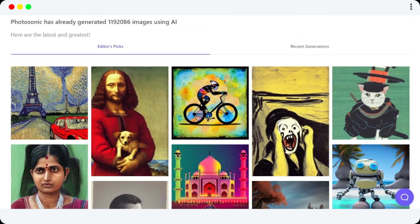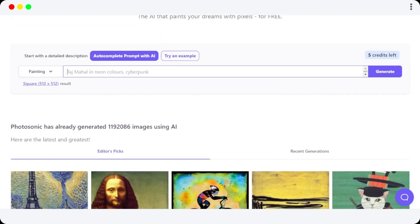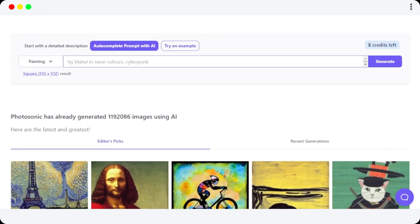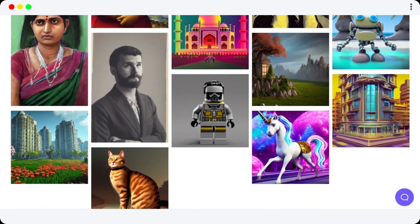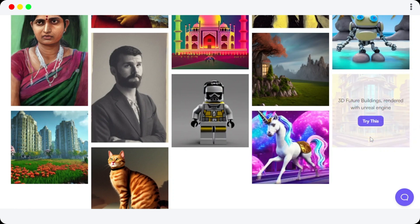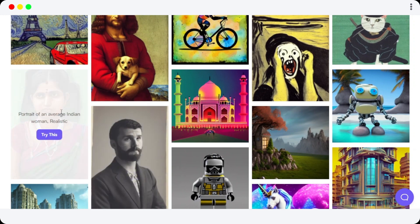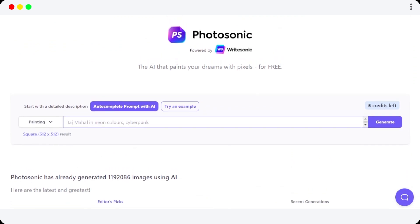Nowadays it's becoming really difficult to find free images and art, but with Photosonic it becomes really easy. Let's say you're looking for a futuristic unicorn 3D painting — you got it right here. If you're looking for a realistic painting of an Indian woman, you can find it right here on Photosonic. With Photosonic we can generate art in different styles and sizes.